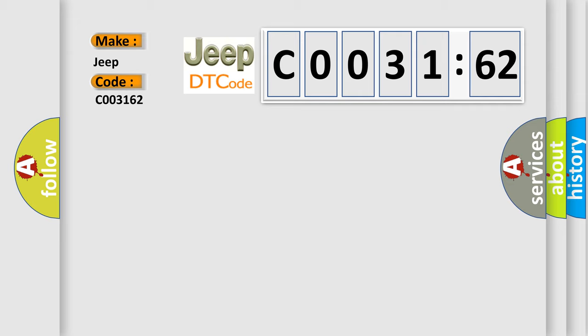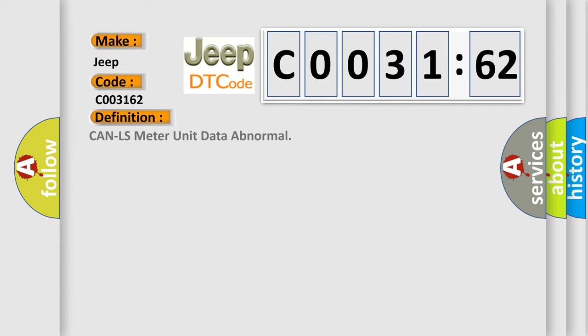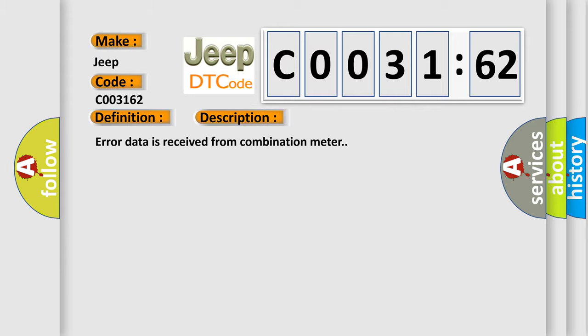The basic definition is Can LS meter unit data abnormal. And now this is a short description of this DTC code. Error data is received from combination meter.